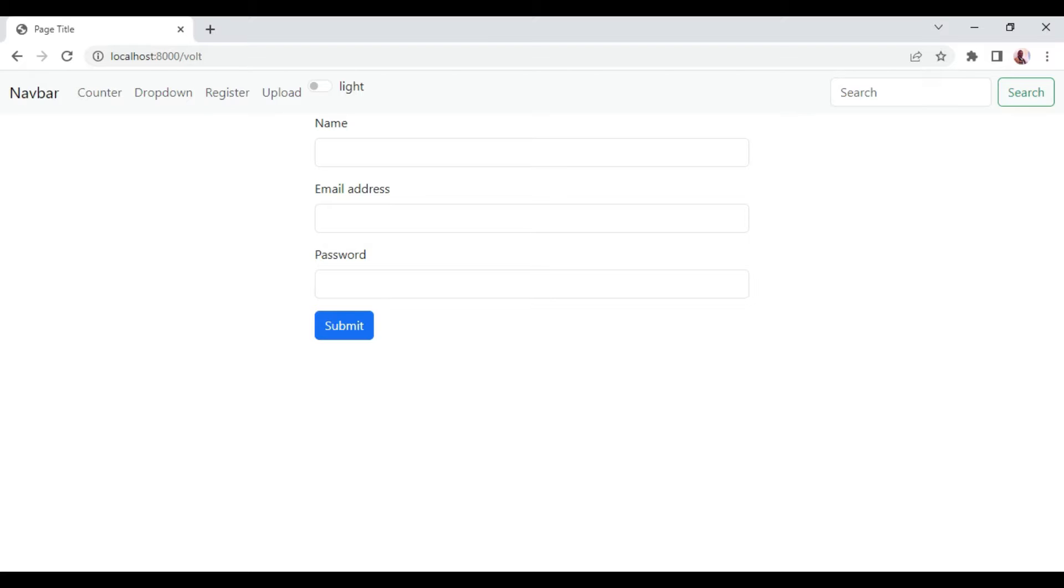Folio is a Laravel package that simplifies routing in a Laravel application. Folio is able to create routes for us without necessarily having to go to web.php and adding our routes there.